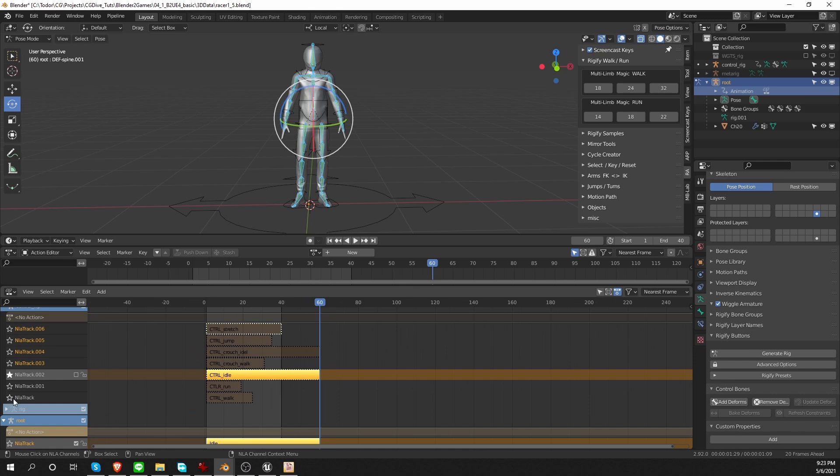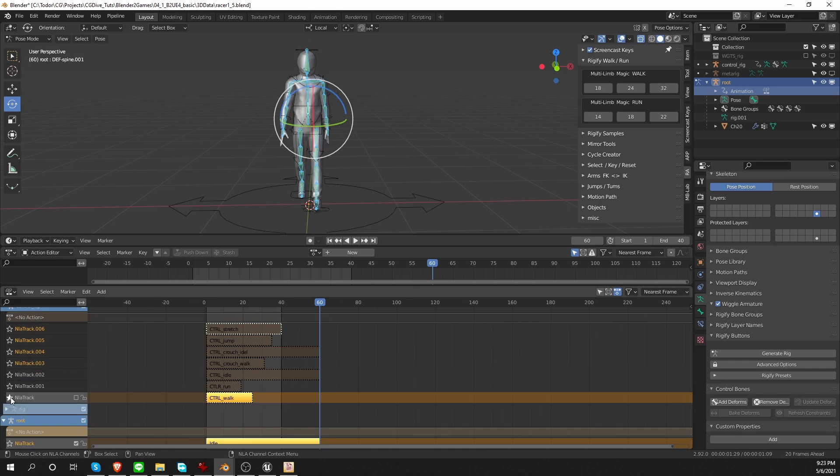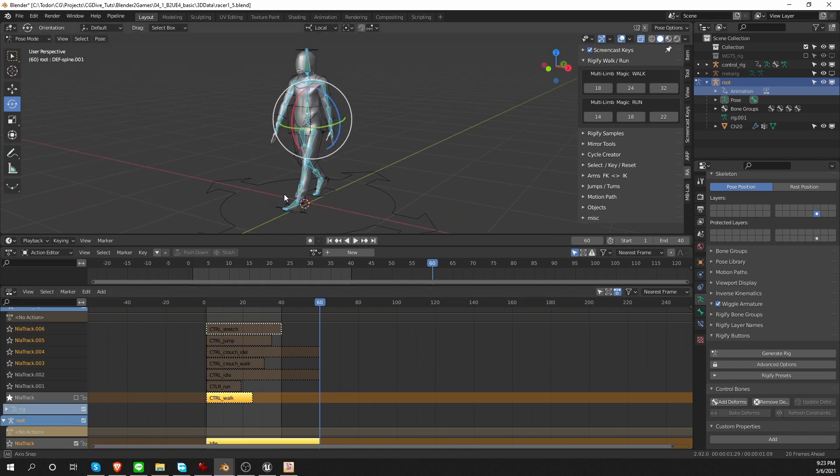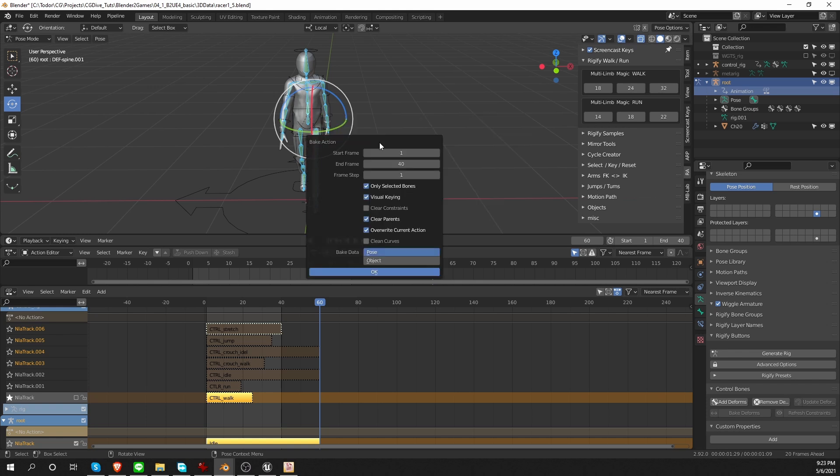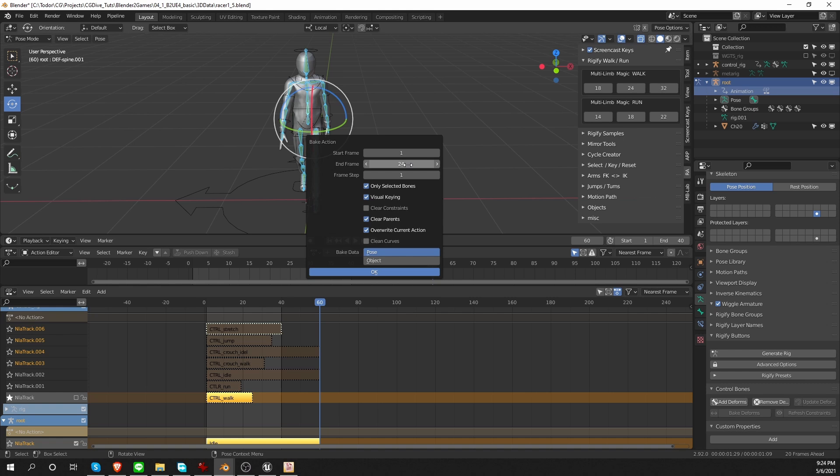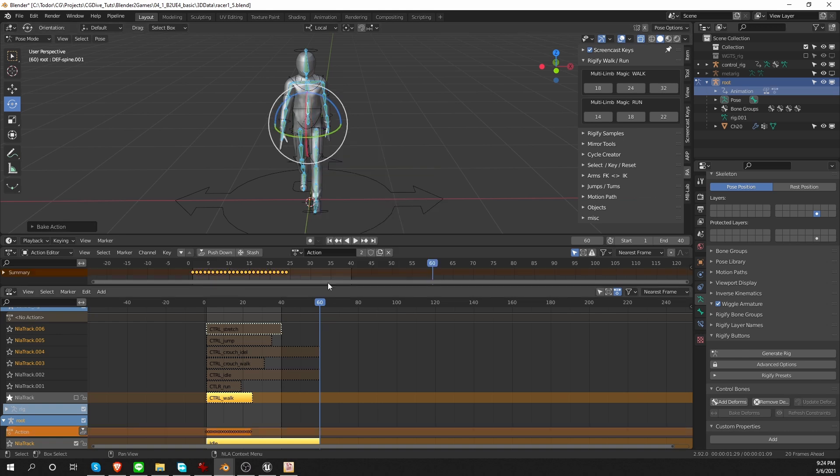Let's say that next, I want to bake the walk. I'm simply going to press spacebar again, choose bake action. And now all options are set as I need them. All I need to do is tweak the end frame. And I know that my walk is 24 frames long. The actual last frame of the action is on frame 25. But that keyframe is the same as the first keyframe. And if we leave it in, it is going to create a little bit of a slowdown in the walk cycle that is not desirable. So I'm going to set the end frame to 24, and click OK. Call this action walk, and push it down.